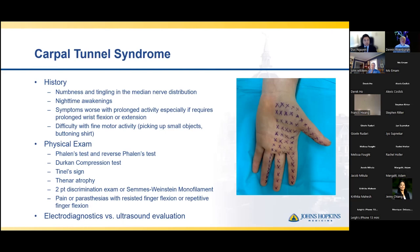Electrodiagnostics can be performed for additional diagnosis, and recently there's been an uptick in the use of ultrasound evaluation for the cross-sectional area of the median nerve, though that's still being studied.